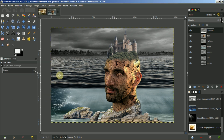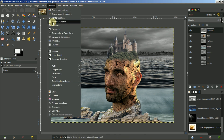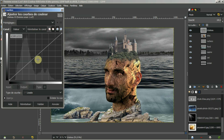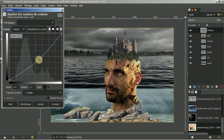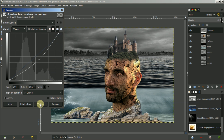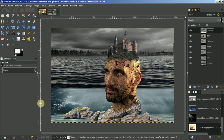Je vais mettre ici aussi les courbes. Je vais dans Colors, courbes, et je vais mettre ici à la moitié. Je vais augmenter un peu les nuances claires. Je fais valider.